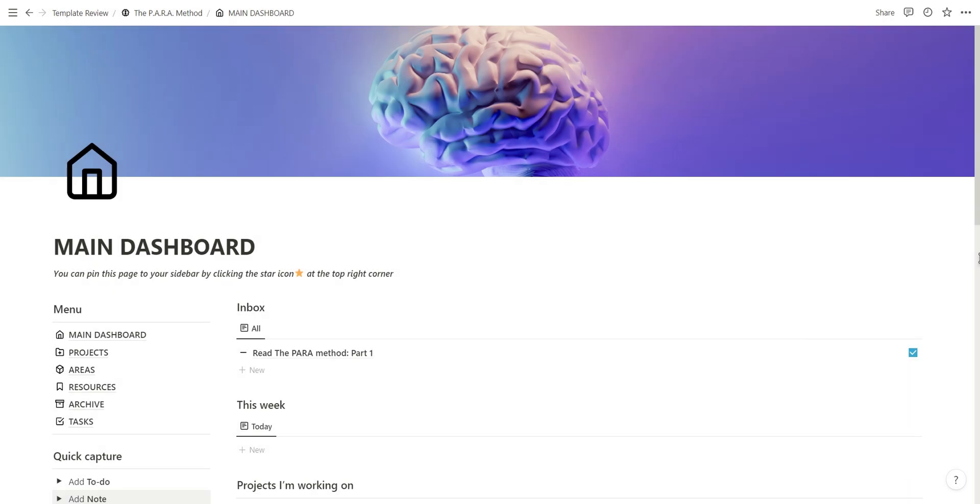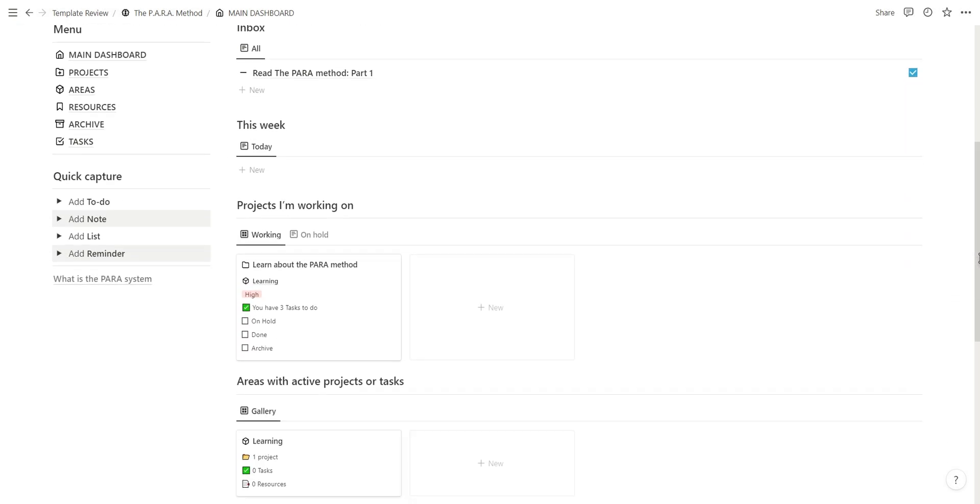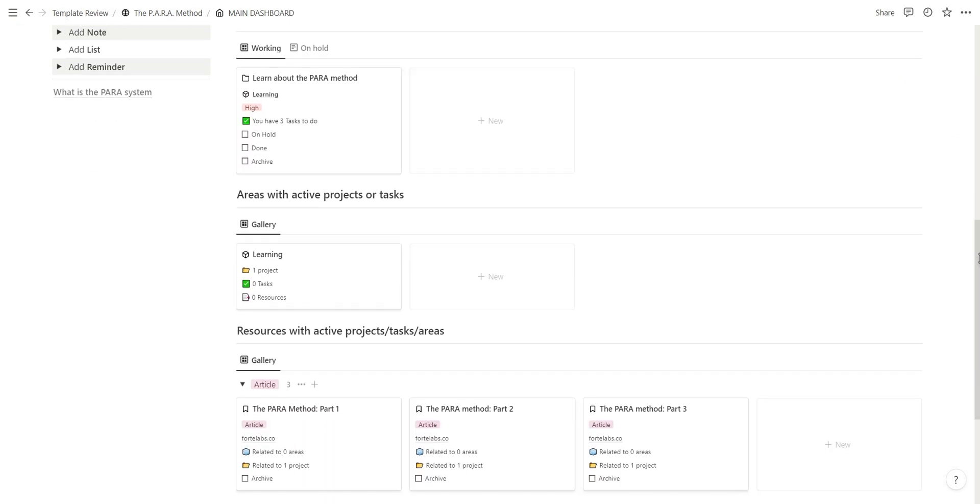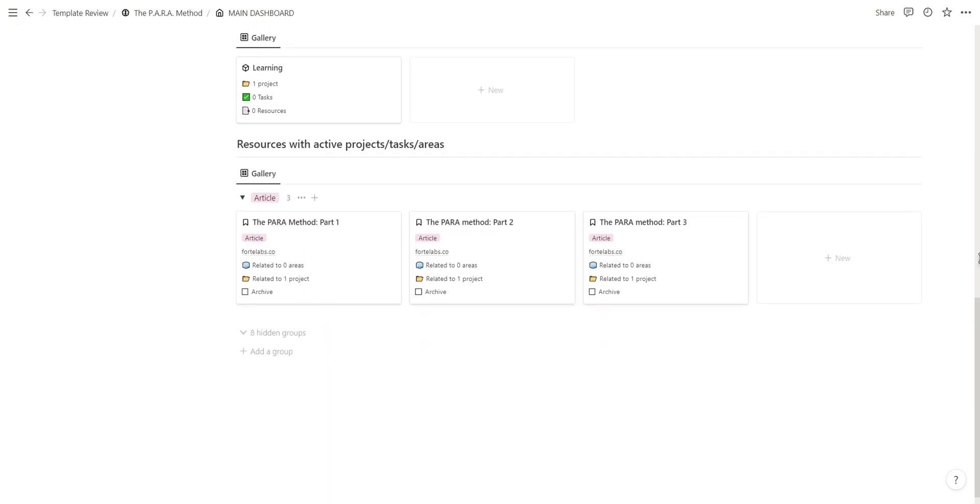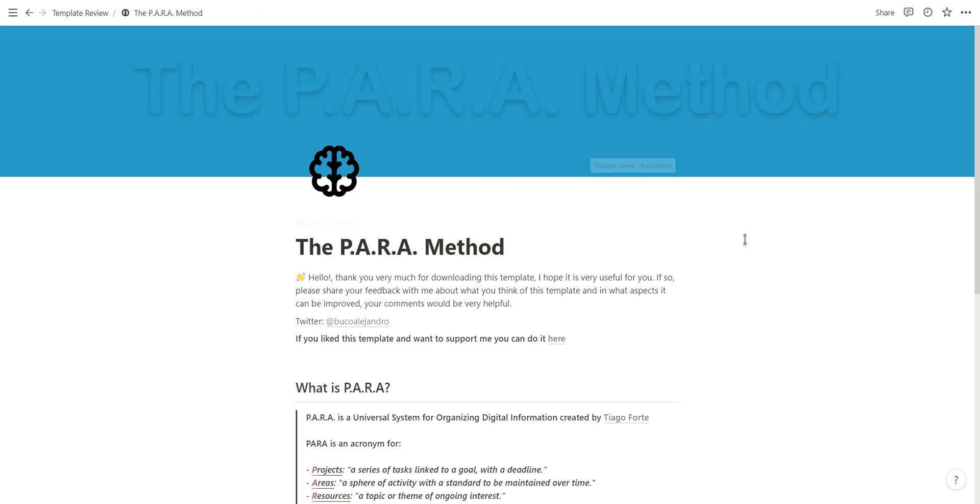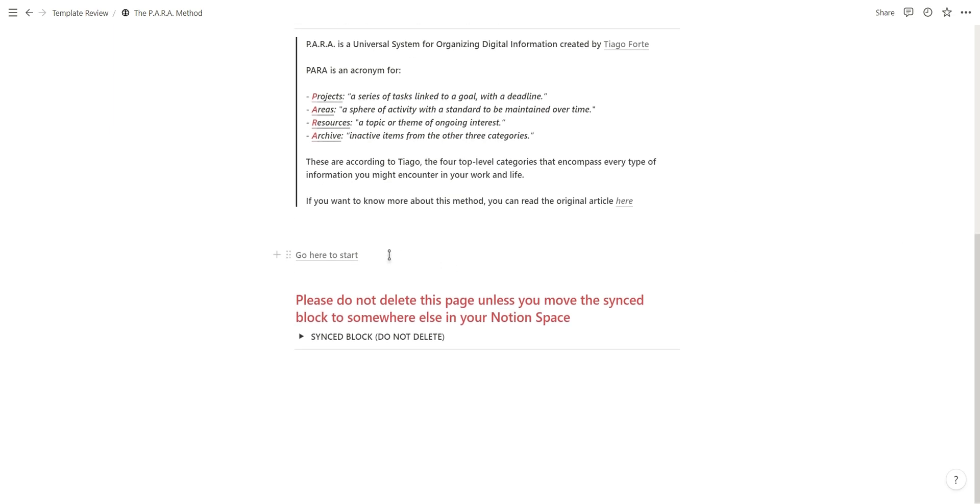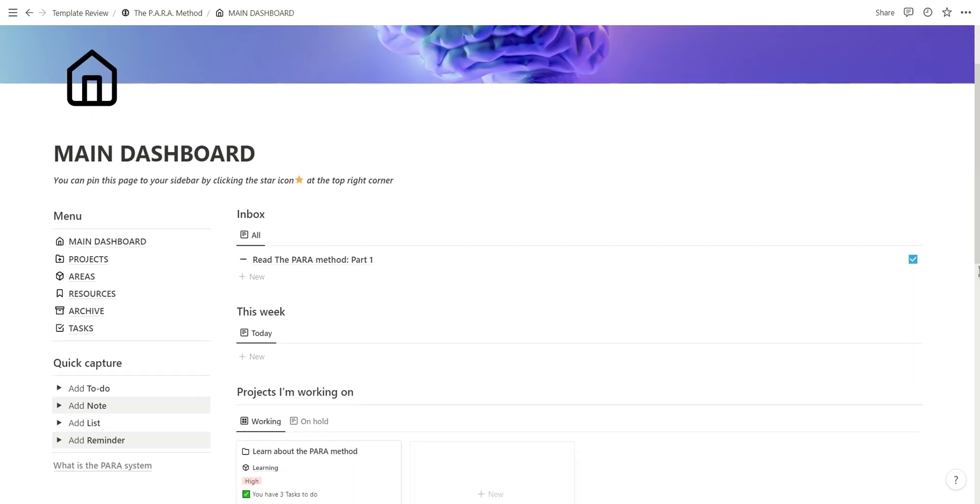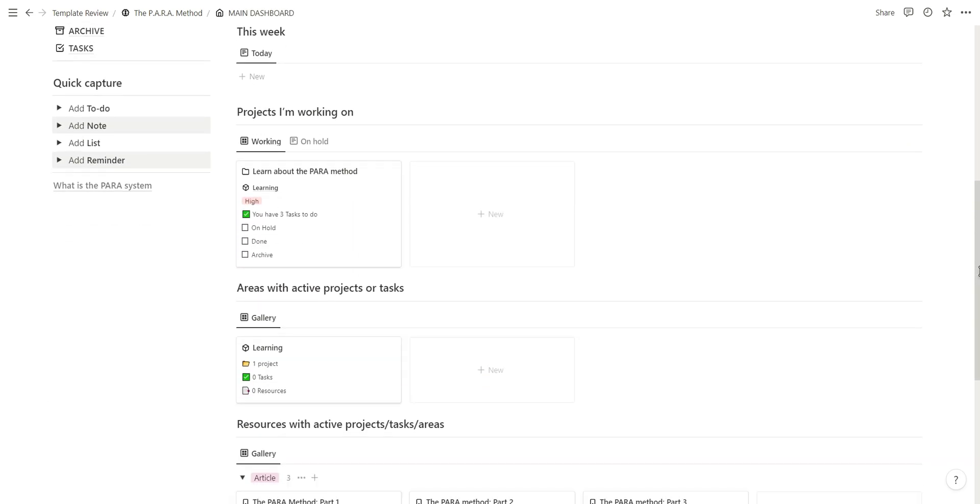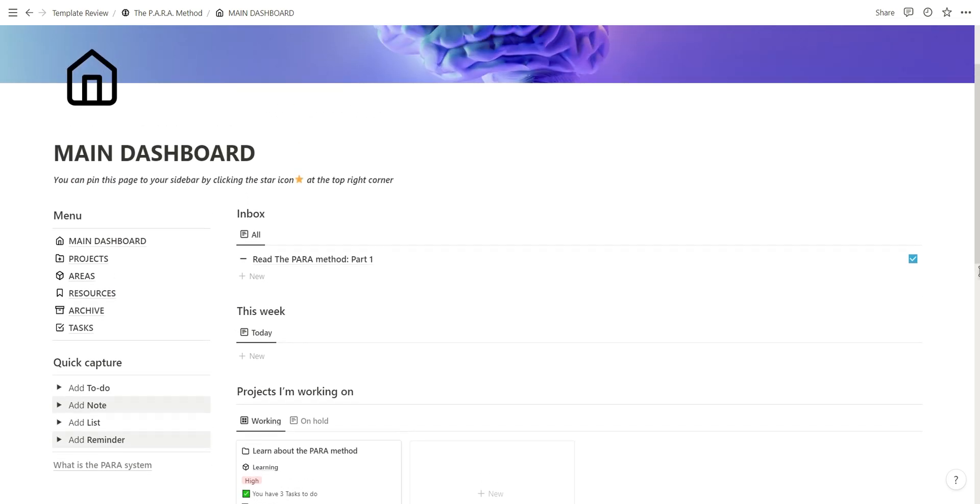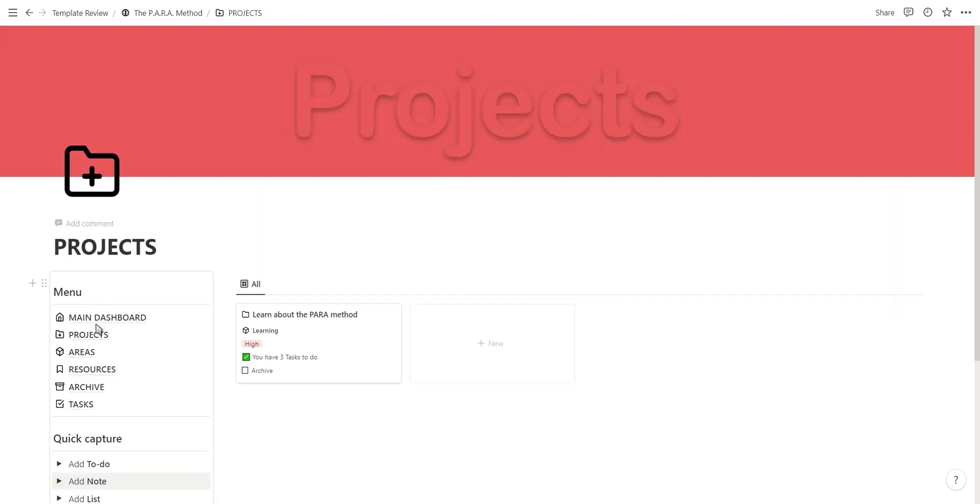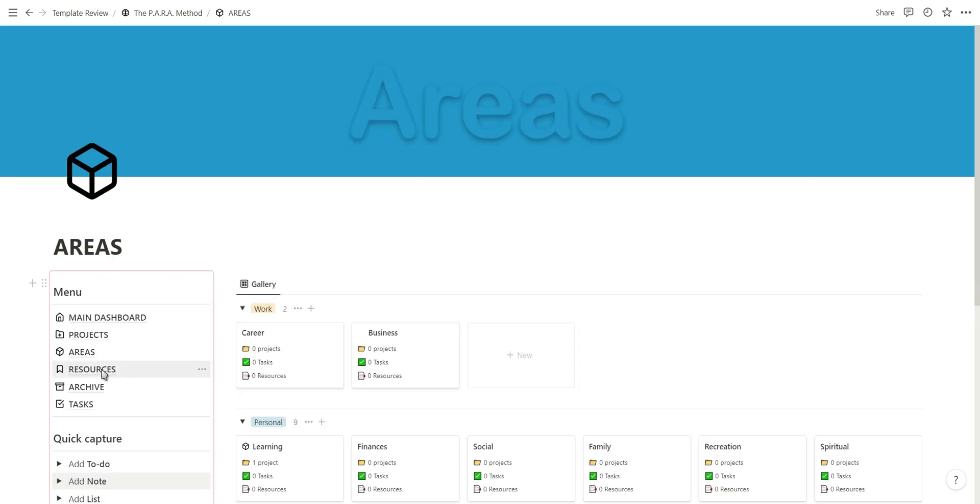Next is the para template from Alejandro. The para method is a way to organize your digital life and this template perfectly executes on that. This template allows you to have multiple areas of your life, each with their own projects, and each project with its own tasks. It helps you keep track of what you need to do in a way that is easy to navigate.